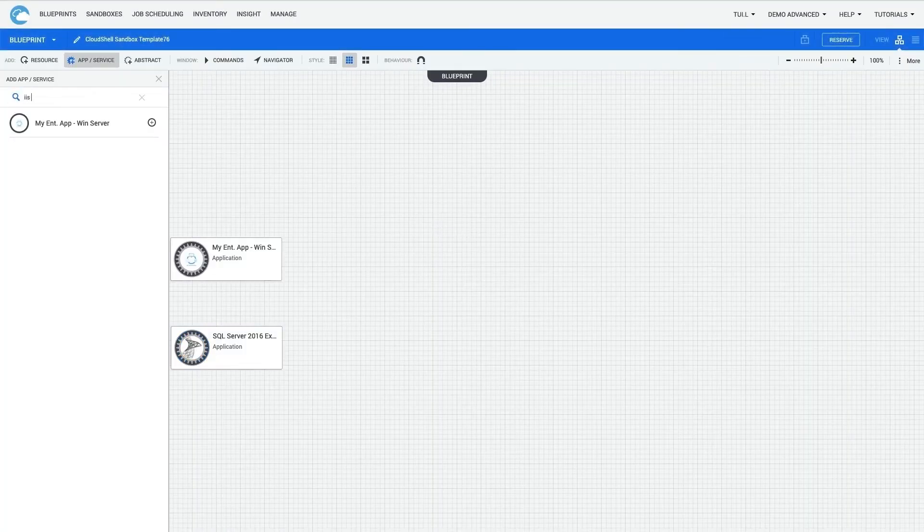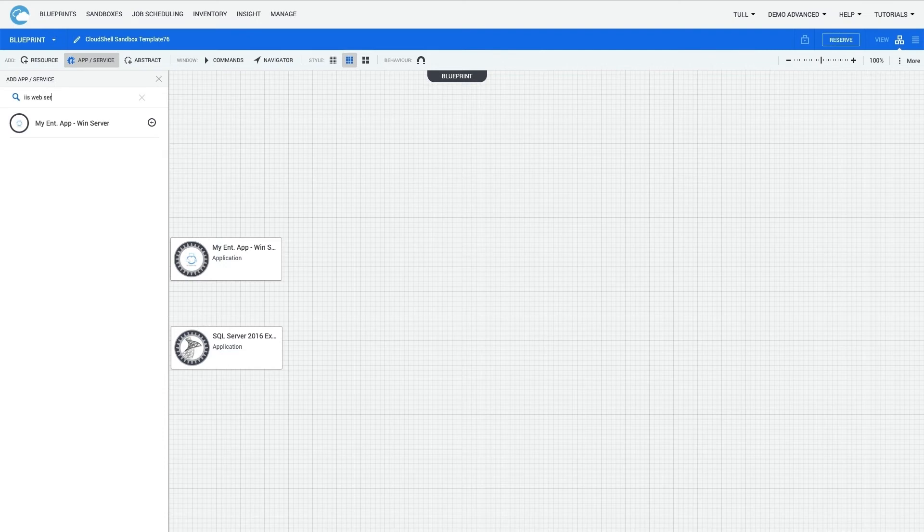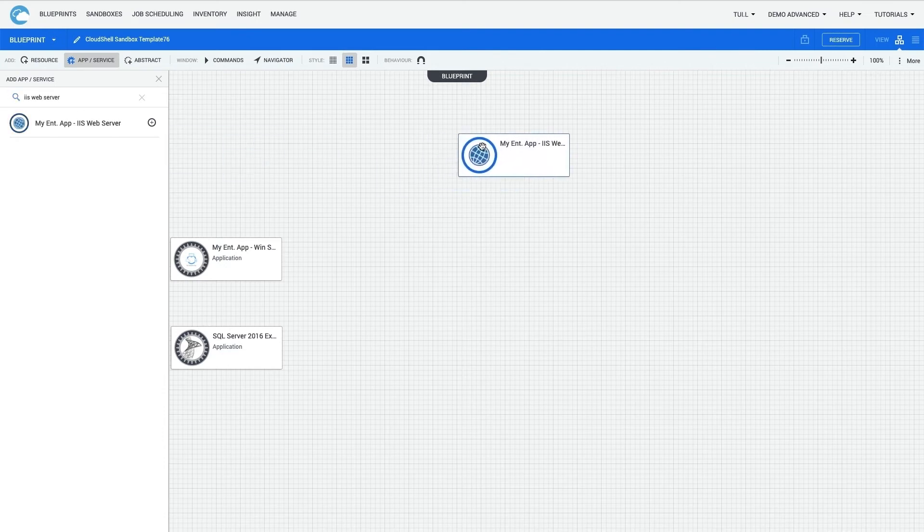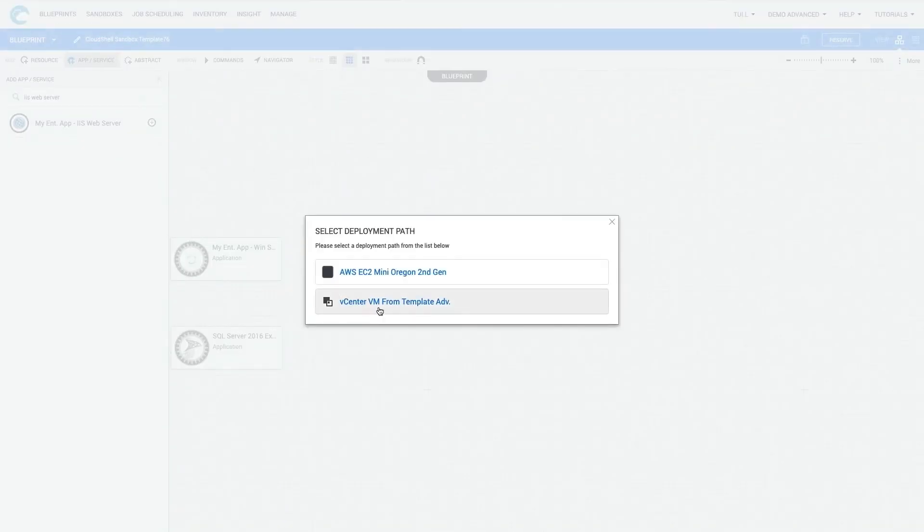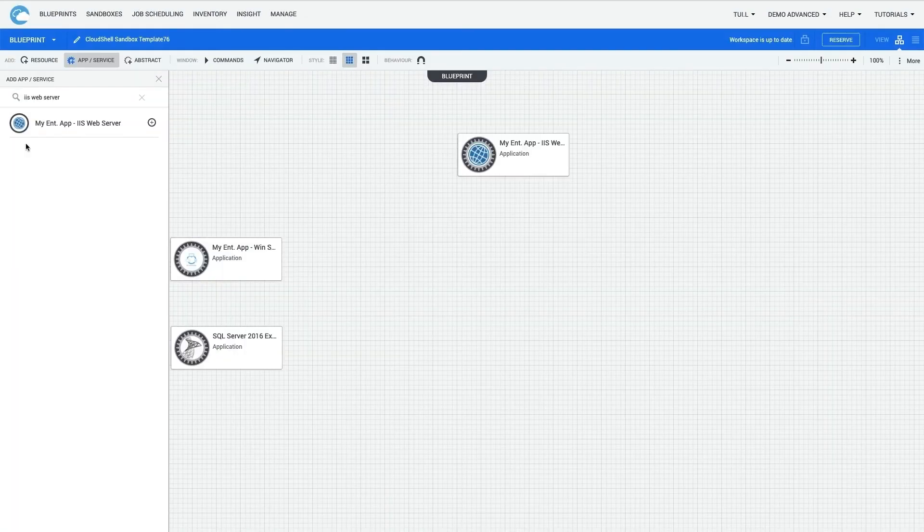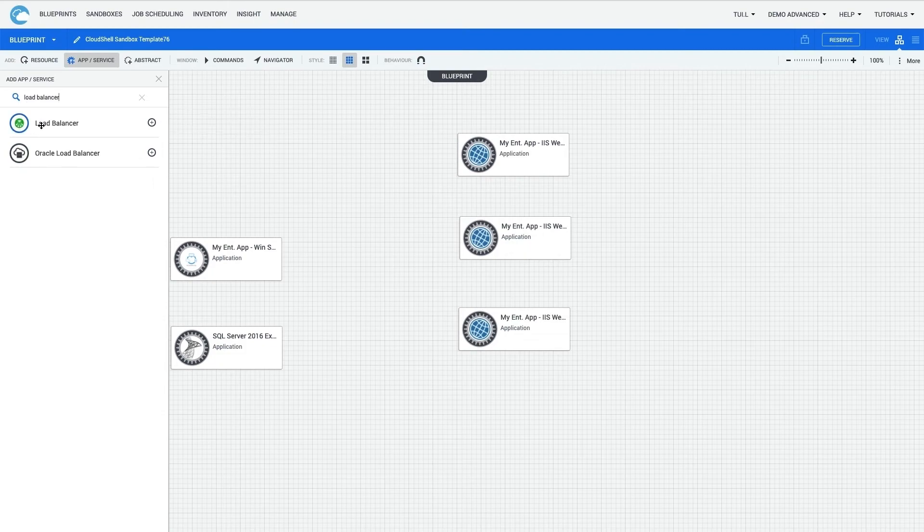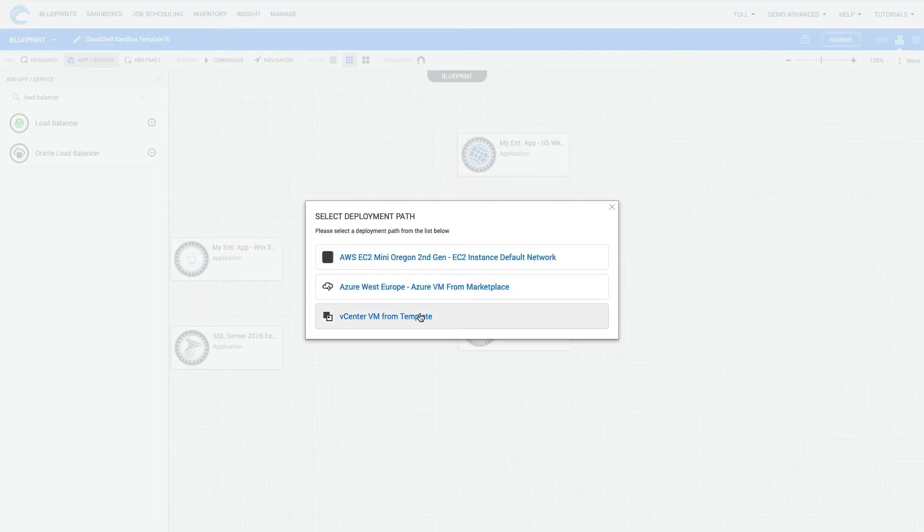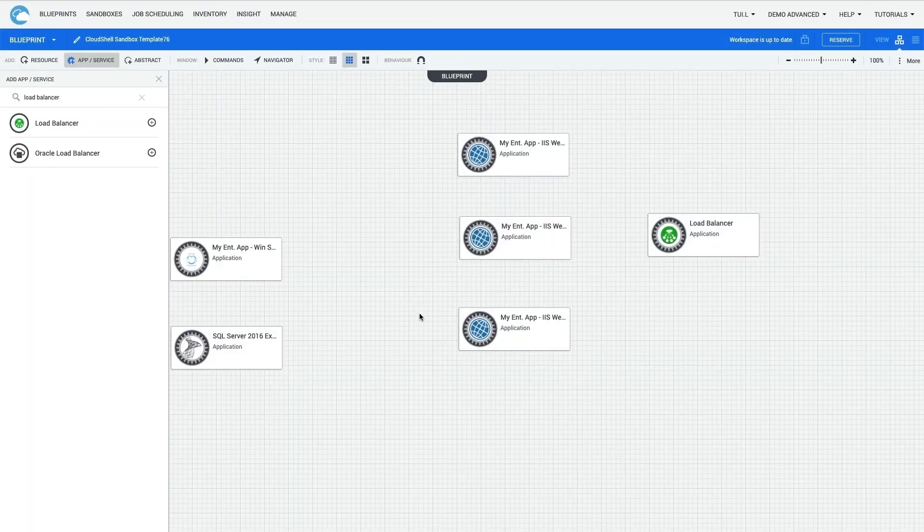I'm also going to add a web server, and then drag that on to the canvas. I select the deployment path. I'll select vCenter. I will also add a load balancer to distribute the workload to the different servers by dragging that on as well.